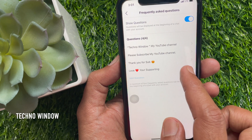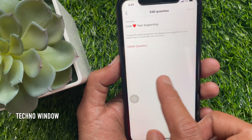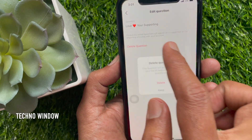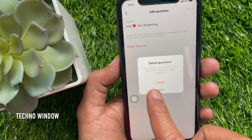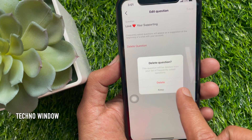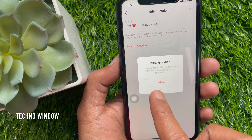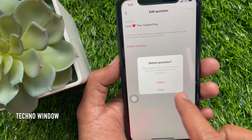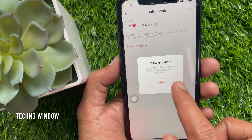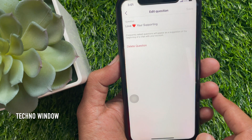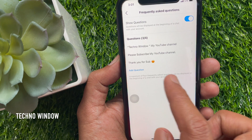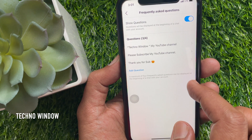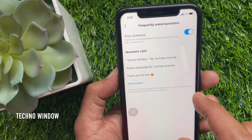To delete a question, go to the question and tap Delete Question. A prompt asks: are you sure you want to delete the question? The question will be deleted from your list of frequently asked questions. Question deleted. Similarly, you can delete them one by one.